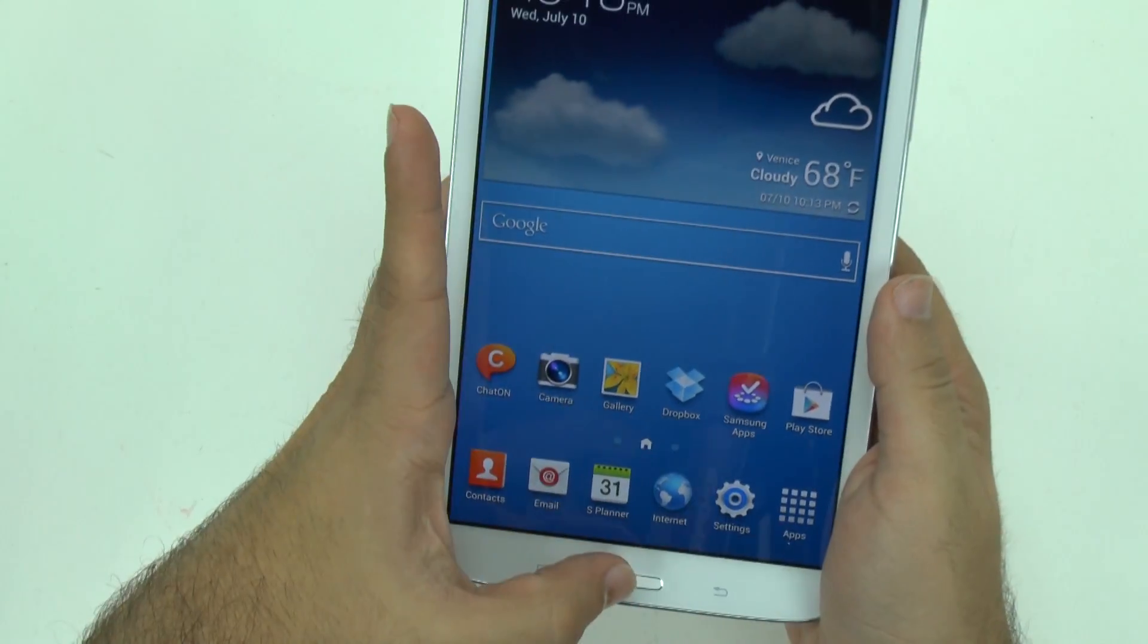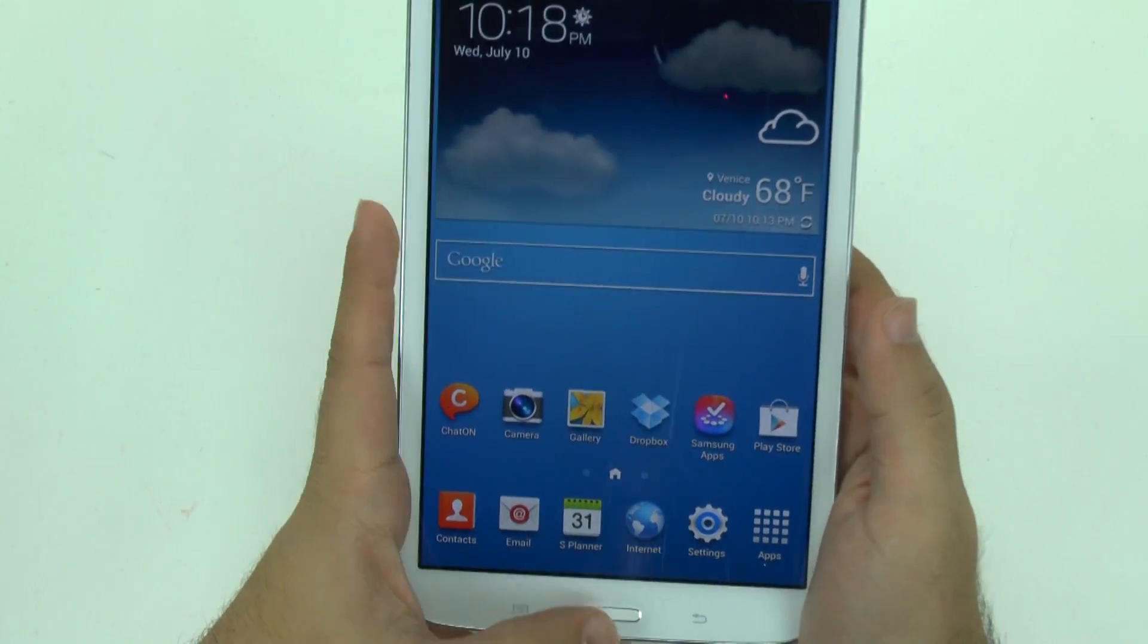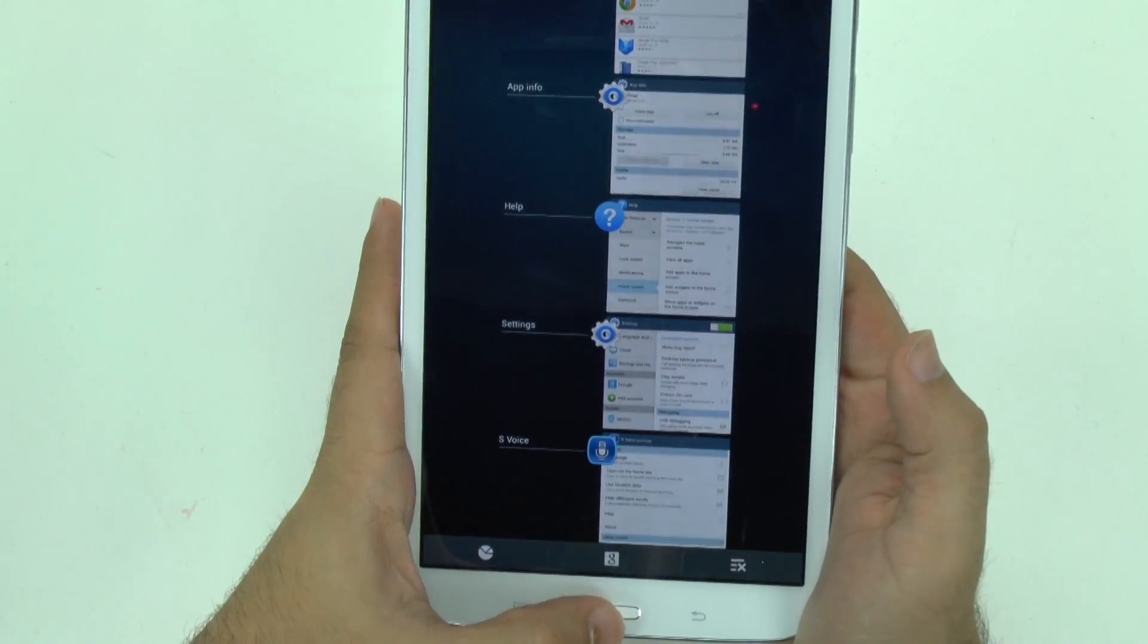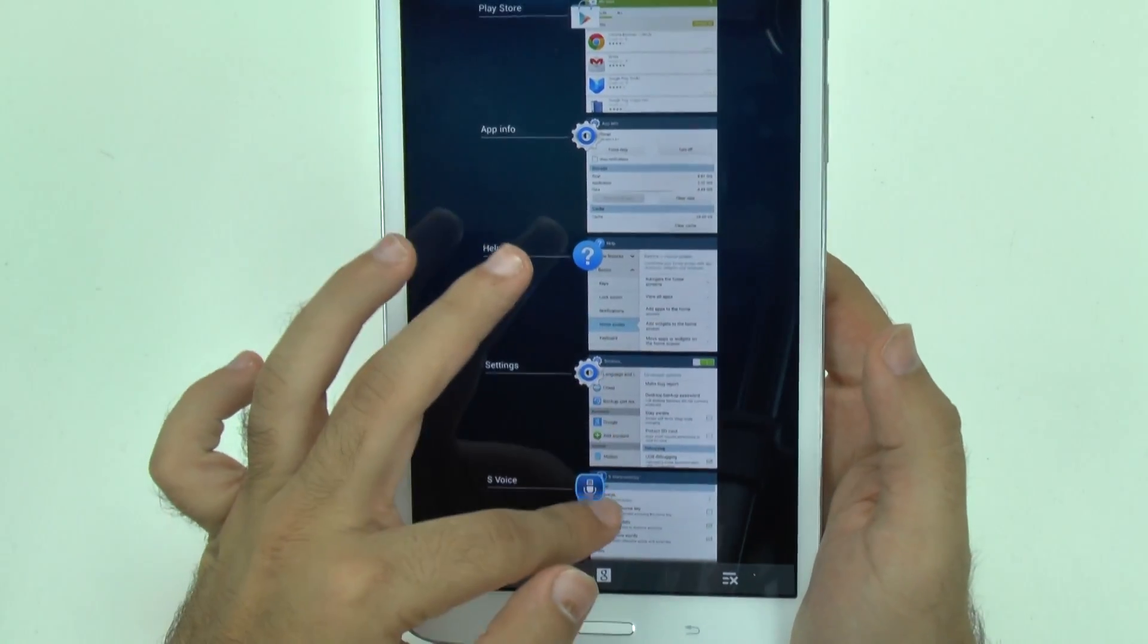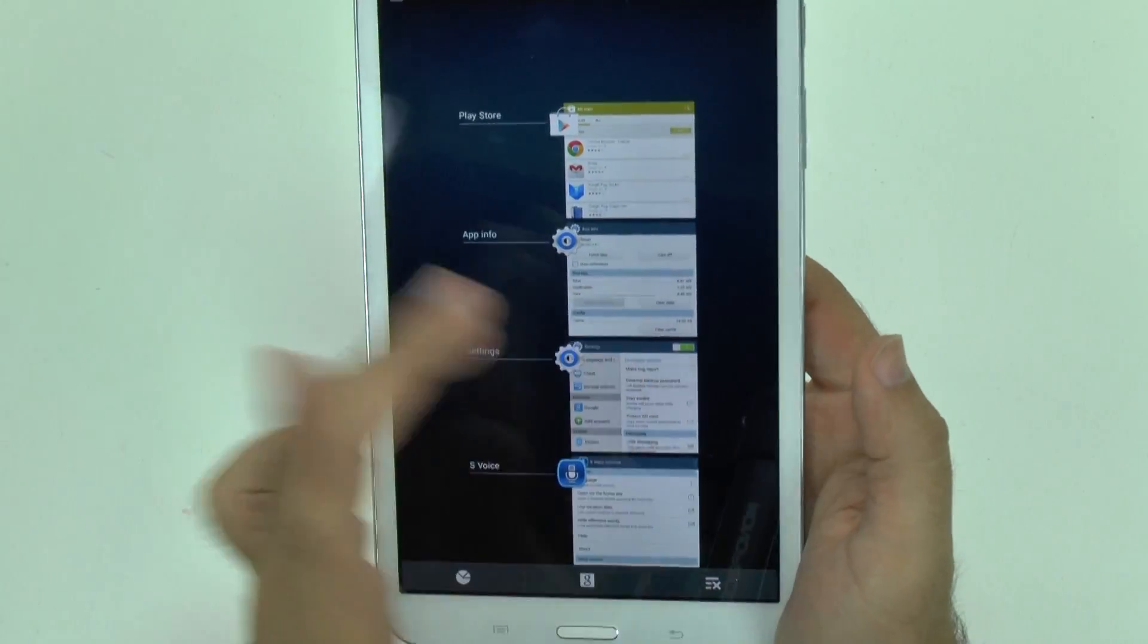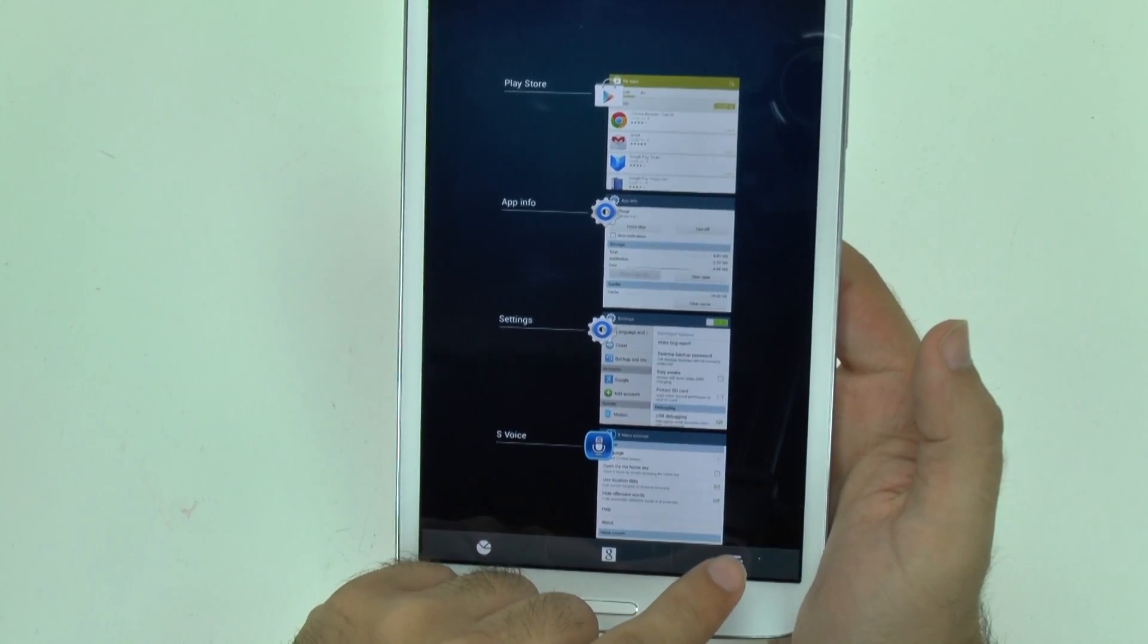And then finally the last thing to speed up your tablet is if you hold down the home button all these apps are open you can swipe one away at a time or you can clear them all by pushing that.